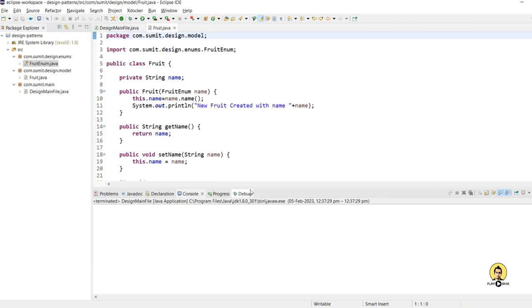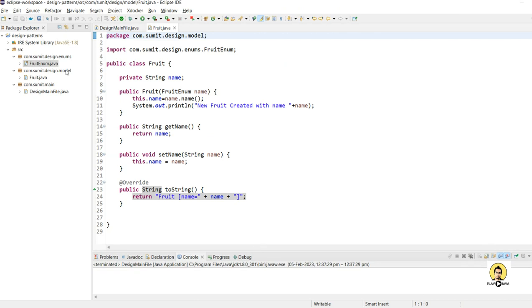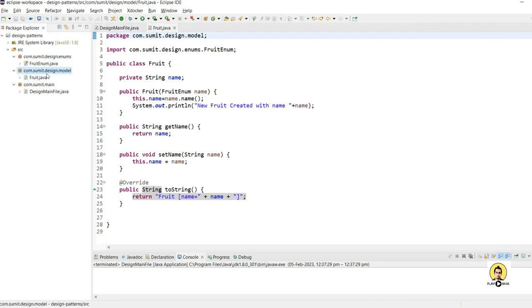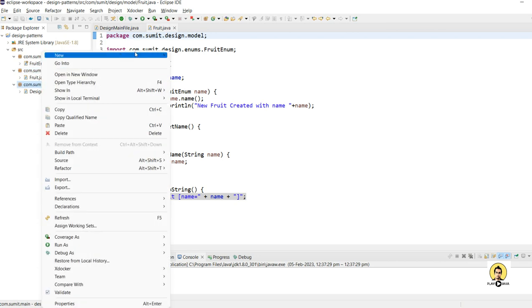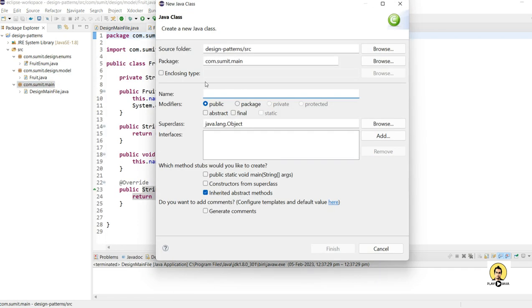Whenever we create a new Fruit object, it will print 'new fruit created with name' and so on. Now I am going to create the Flyweight design pattern class through which we will be creating the fruits, so I'll name it 'FlyWeight' and click Finish.